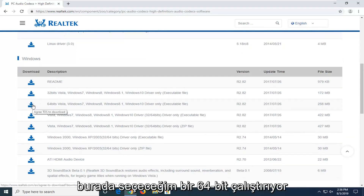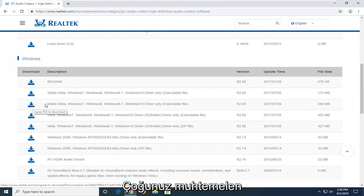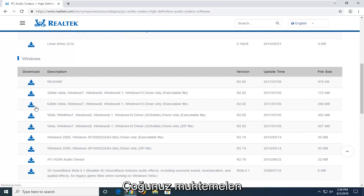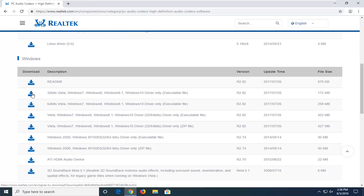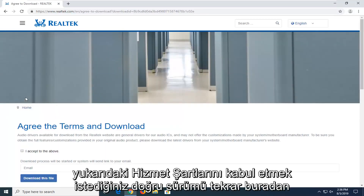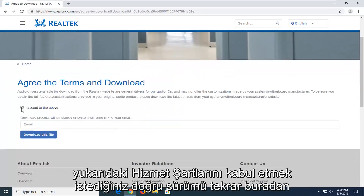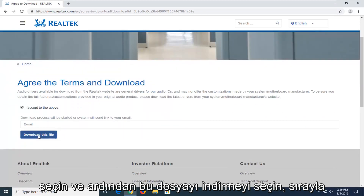If you're running a 64-bit, which most of you guys probably are, you're going to be selecting the 64-bit version. So again, select the correct version here. You want to accept the above terms of service and then select download this file.